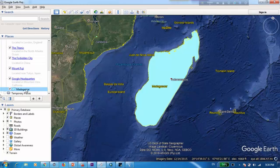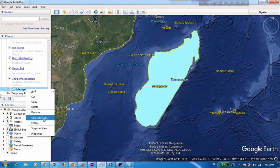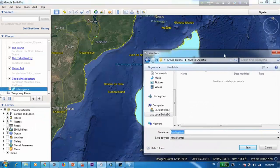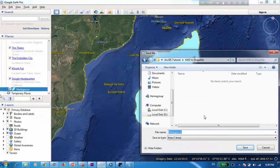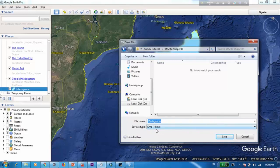Next what you need to do is you need to save this file. So you just right click on this and go to save places as. When I'm trying to save the file you can see it's going to get saved in a format called KMZ.